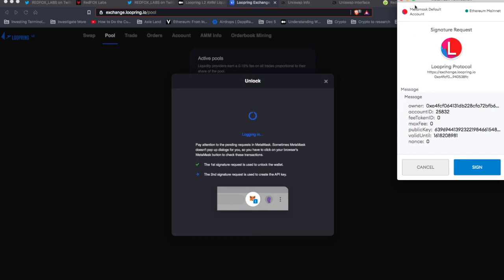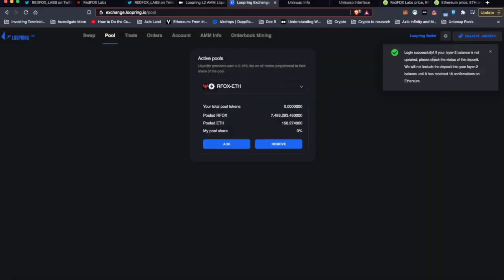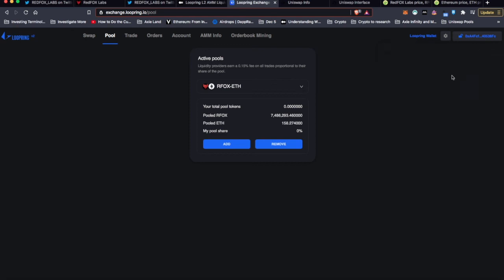I've seen that. There'll be a little blue one. You don't get the pop-up, but this one's looking like it's working good. Sign. Alright, login successful. Your Layer 2 balance is not updated. Please check the status of the deposit.